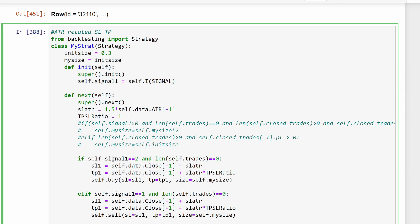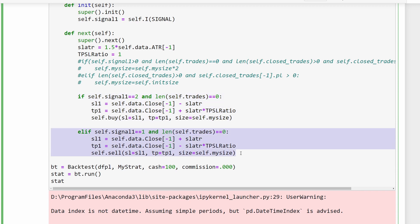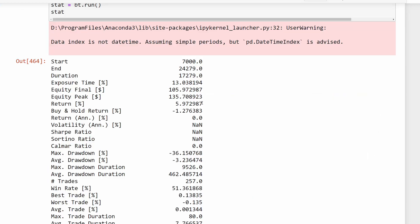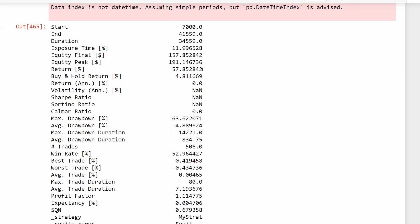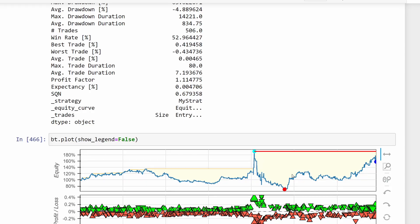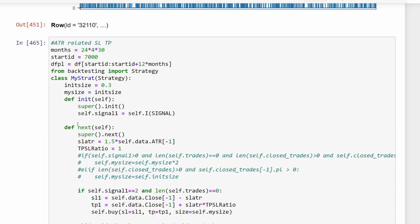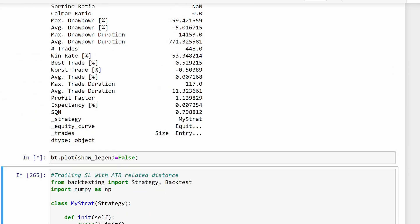Starting with 1.5 times ATR and a take profit to stop loss ratio of 1, meaning equal distances for both, I run the backtest. Over six months we get around 6%, and scaling to 12 months gives 57% - a positive return. Plotting the equity shows a big drawdown at one point. We can also adjust the take profit to stop loss ratio. Changing the stop loss to twice the ATR with ratio kept at 1 gives 86% return - an improvement. We need to change one parameter at a time to verify the effect.